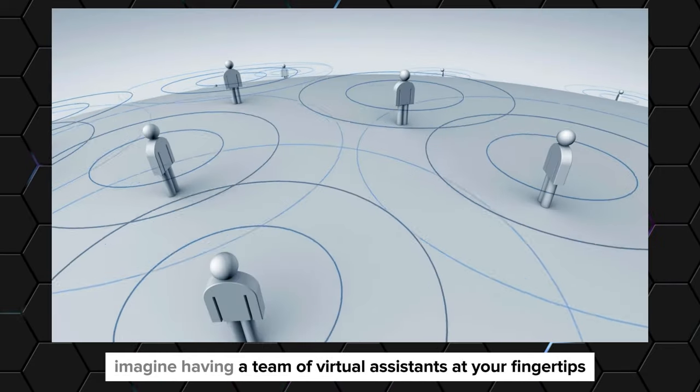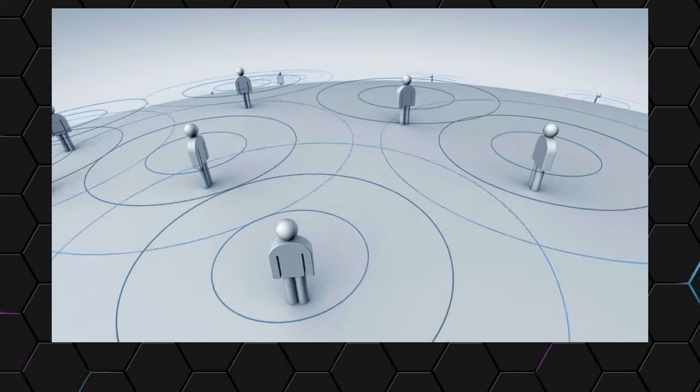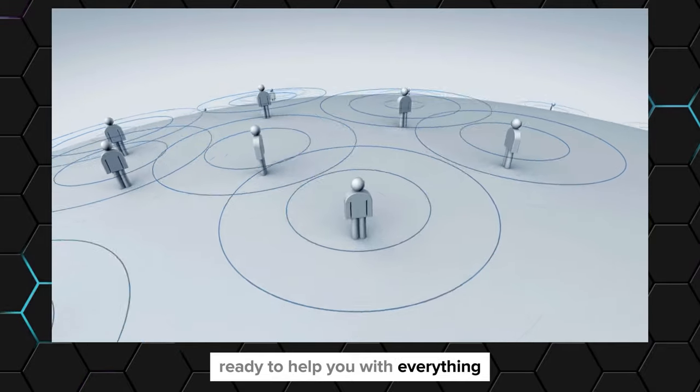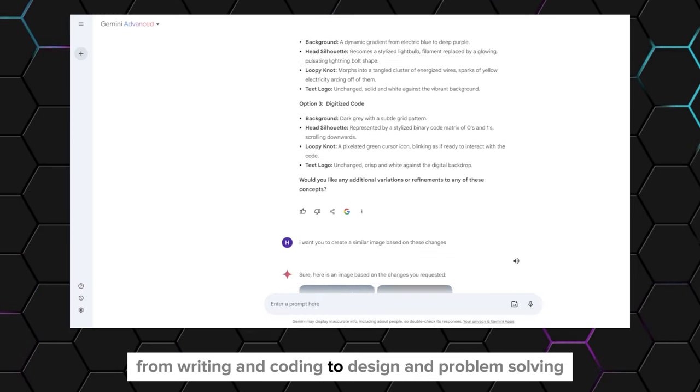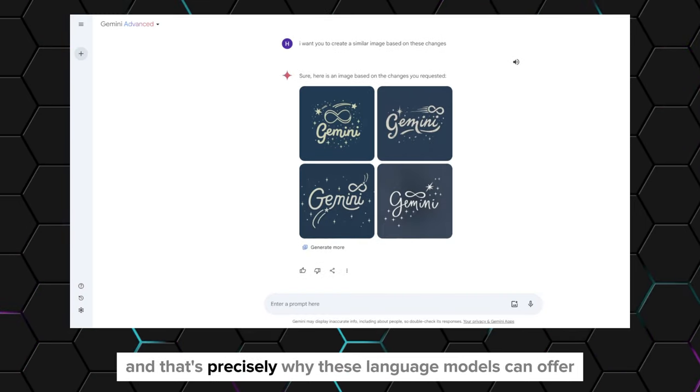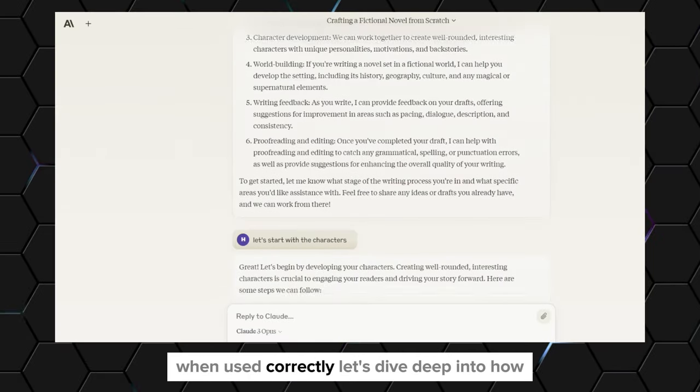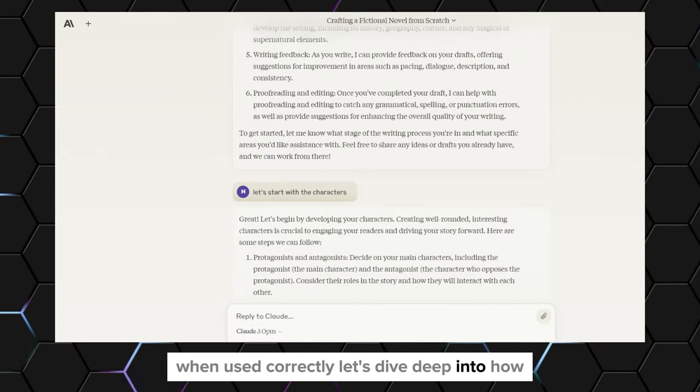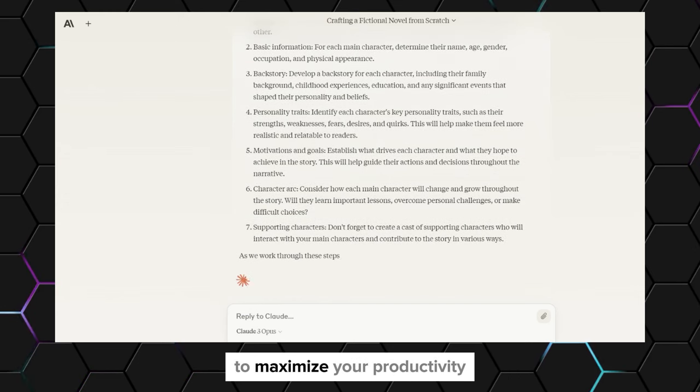Imagine having a team of virtual assistants at your fingertips, ready to help you with everything from writing and coding to design and problem solving. That's precisely what these language models can offer when used correctly. Let's dive deep into how you can harness their unique capabilities to maximize your productivity.